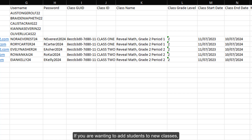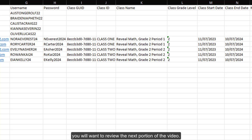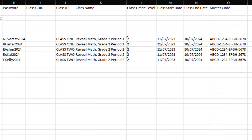If you are wanting to add students to new classes, you will want to review the next portion of the video. Otherwise, you will want to navigate to the upload template portion towards the end of the video.